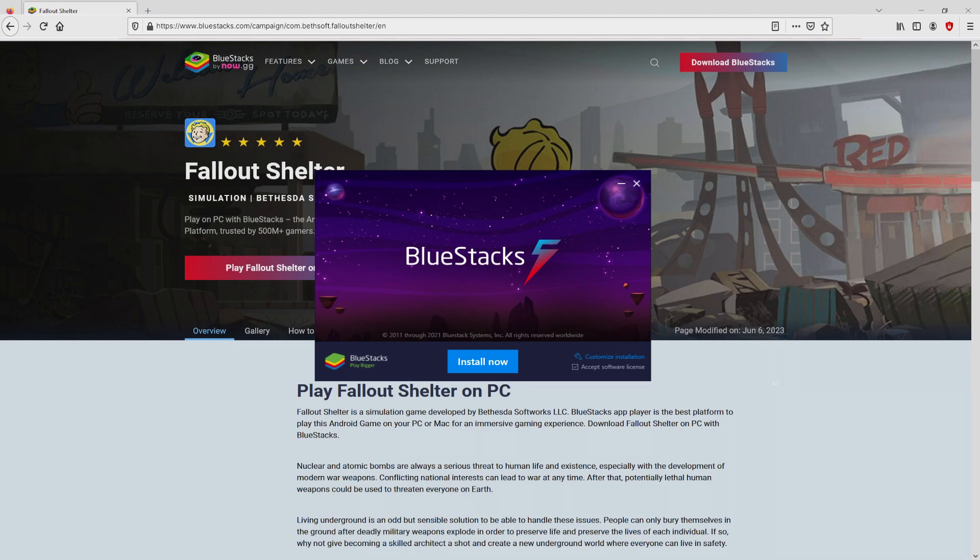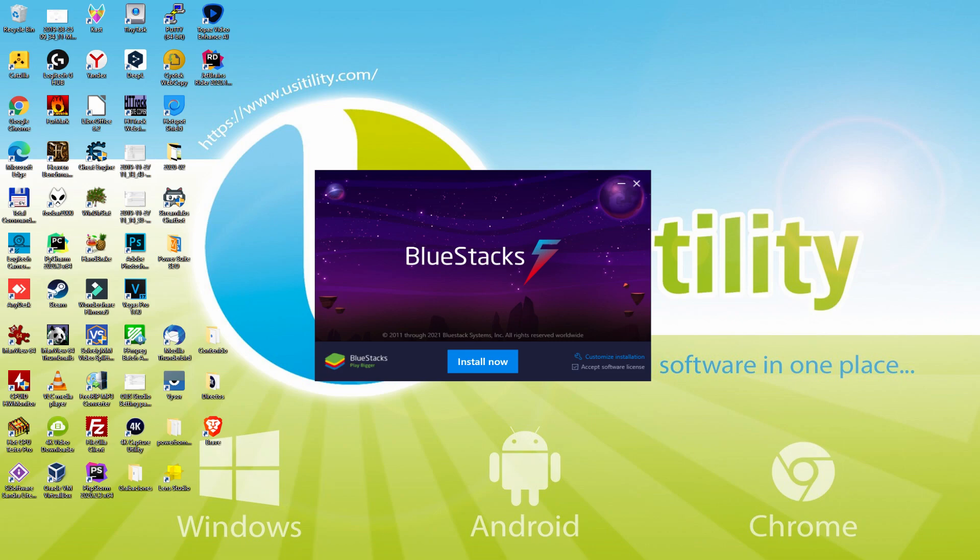I minimize the internet browser to view the installation software better. The installation software is really easy to understand. It contains two possibilities: install, and setup path. I will talk about what setup path does.